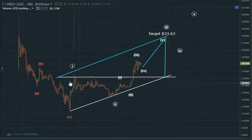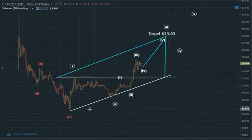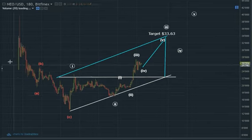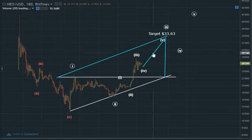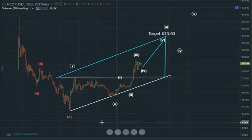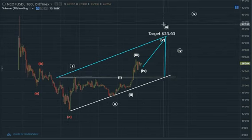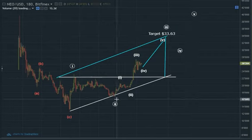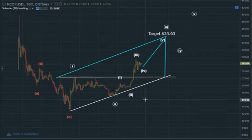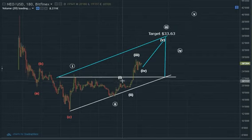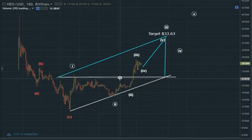I wanted to show this because here is an ascending range triangle showing a reversing trend combined with the Elliott waves one, two, three, four, five. Wave three subdivided into five waves.